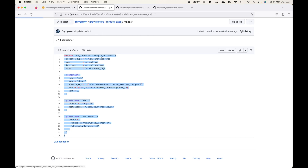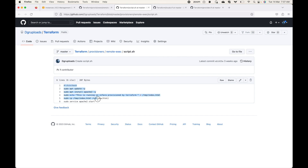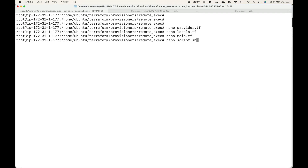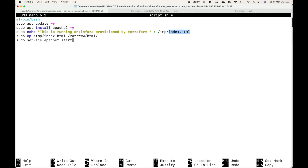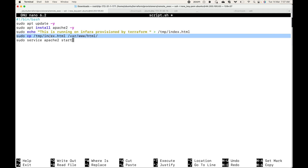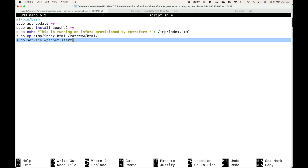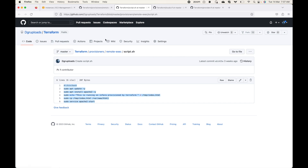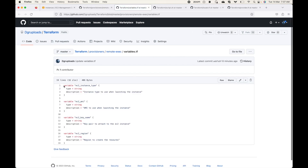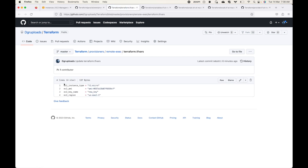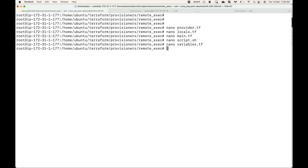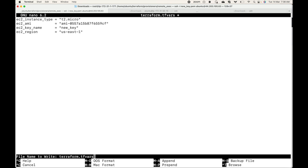Here is the script we are going to use. It's a simple Linux script — script.sh. What it does: it updates the machine, installs Apache 2, creates an index.html file with some content, copies that index.html file to /var/www/html, and then starts the Apache service. Then we have our variables.tf where all variables are defined, and terraform.tfvars where we have all our variable values.